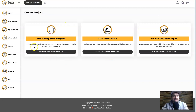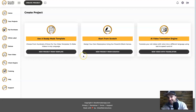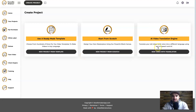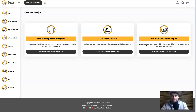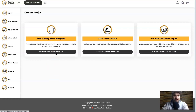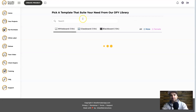There are three different options: you can use a ready-made template, start from scratch, or use the AI video translation engine. The AI translation engine translates your videos to a different language — very useful if you've got content that's already taken off on YouTube and you want to create a version for a different language. For this example, I'm going to show you the different Doodle Maker templates available, so I'll click on New Project from Template.